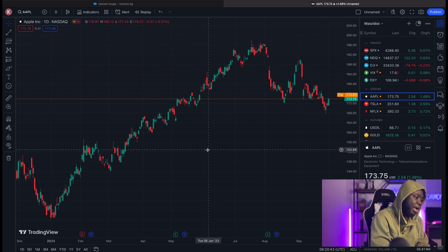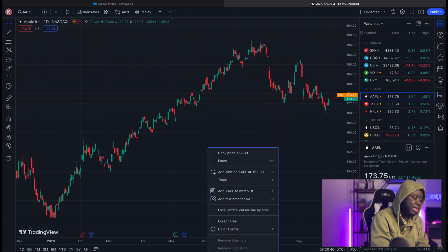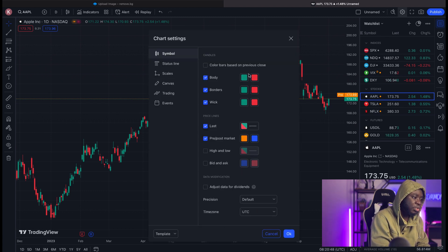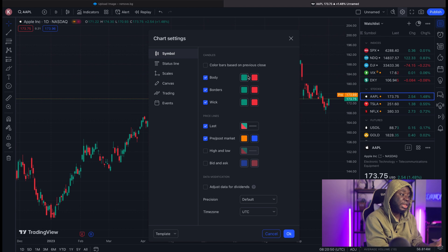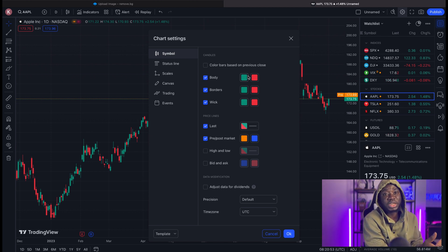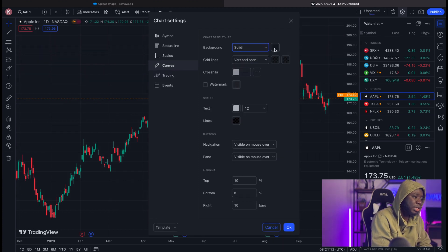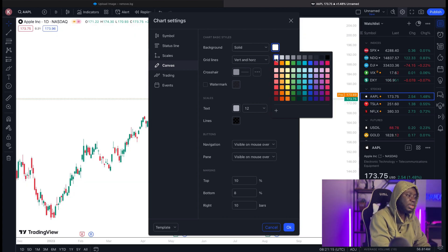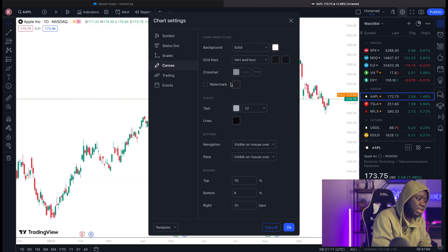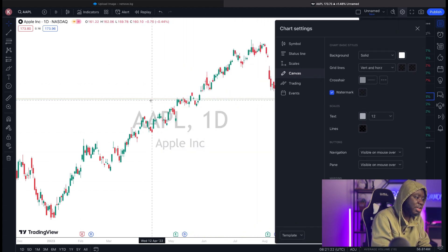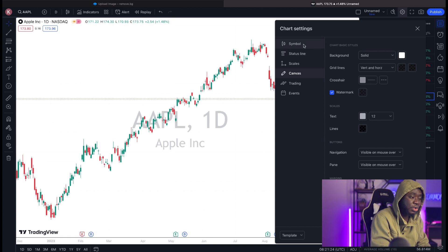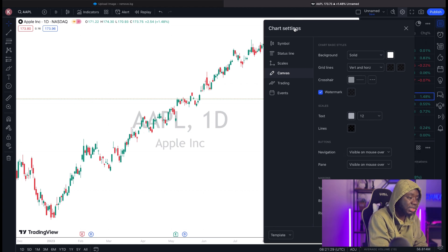Next, we want to change the background of our TradingView. Right-click, go to Settings. Starting with the symbol, let's maintain green for bullish candles and red for bearish candles. Then come to your canvas, go to Background, make it solid, and change it to white so you can see your charts really clearly. You also want to enable the watermark, which displays the name of whatever currency pair you're trading in the background.